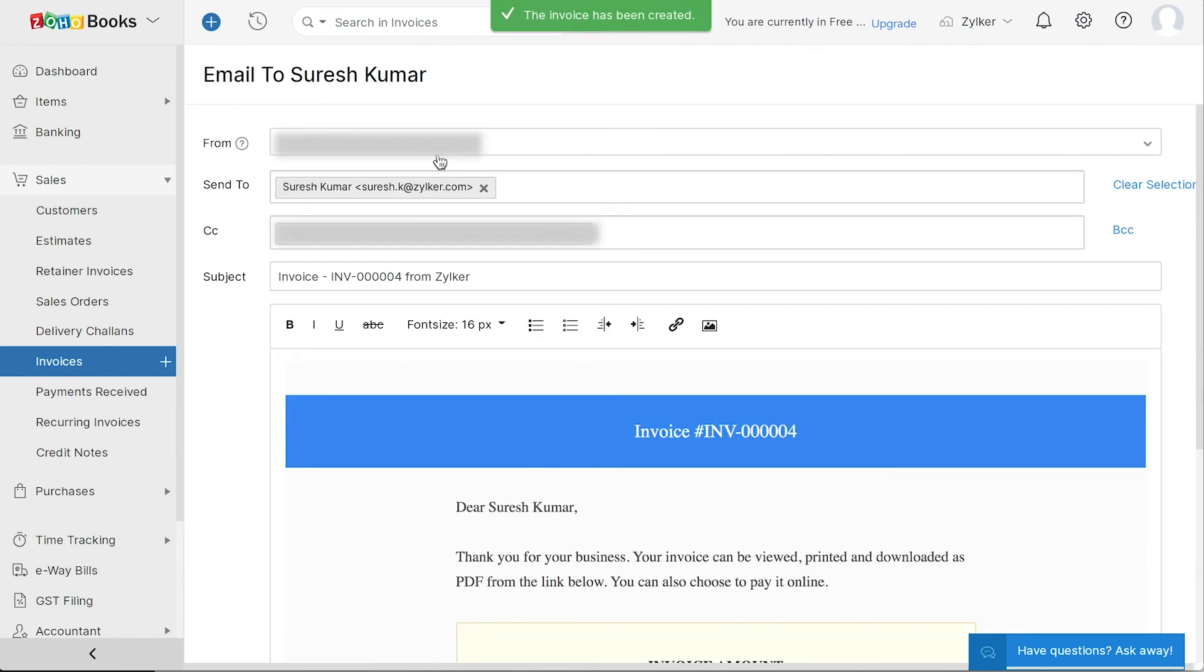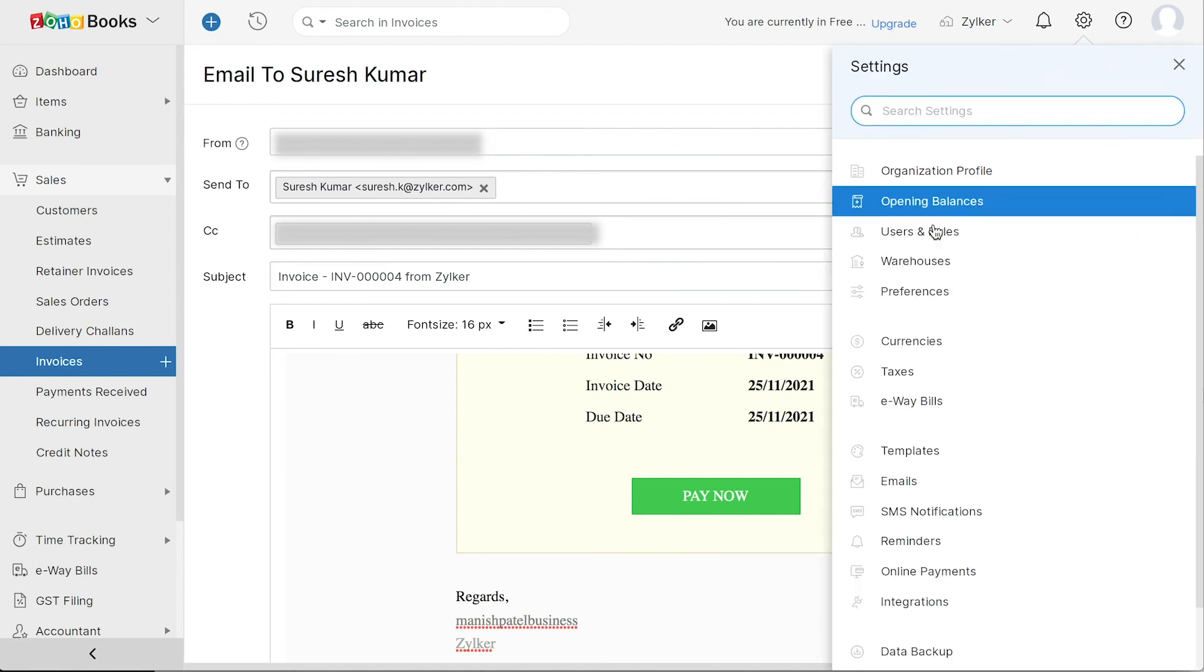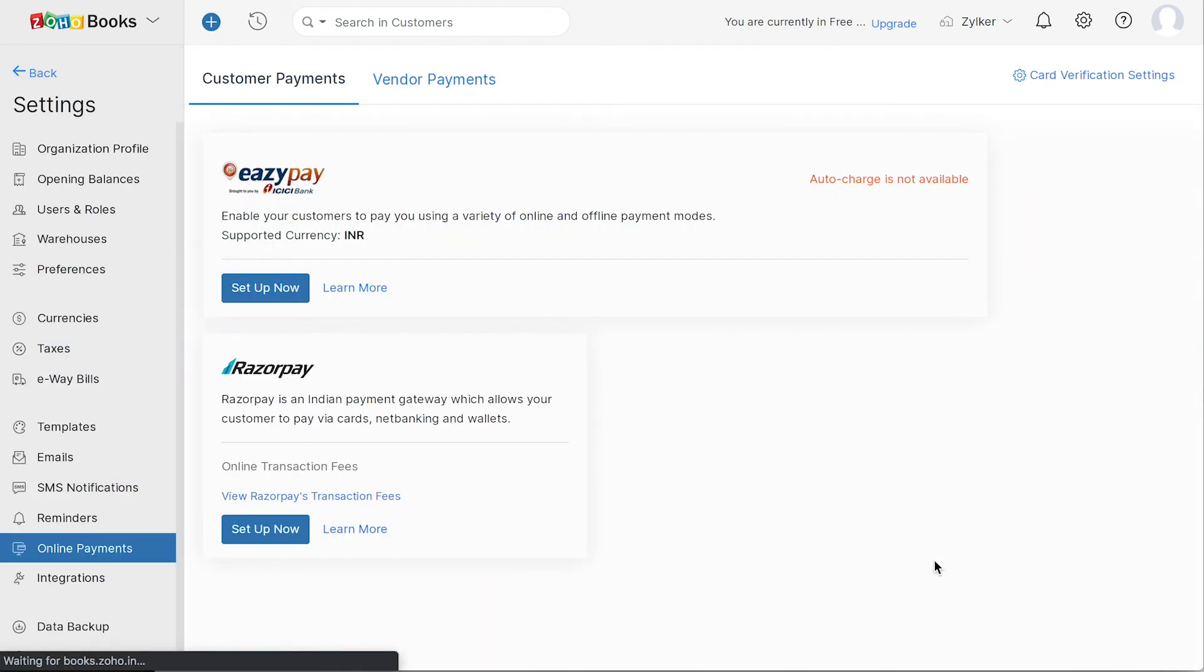You have successfully created your first invoice. You can integrate with any of the online payment gateways and receive payments seamlessly from your customers.